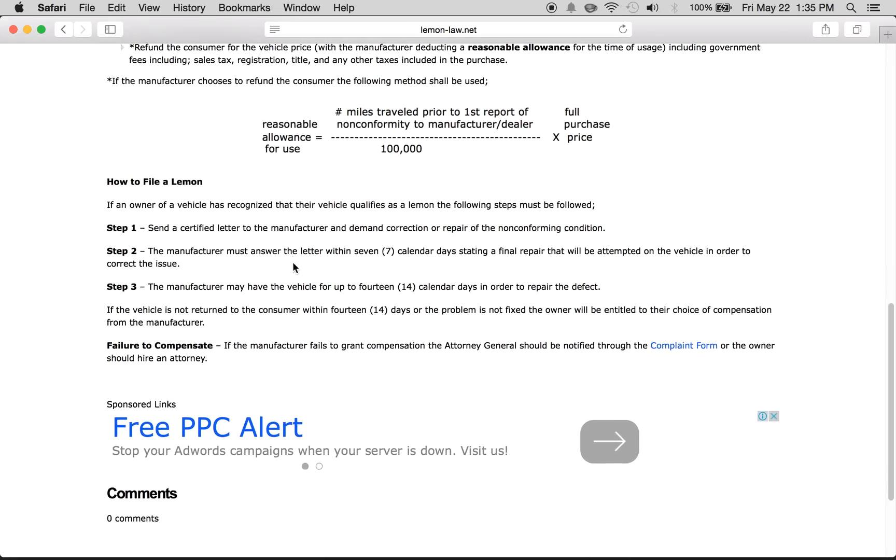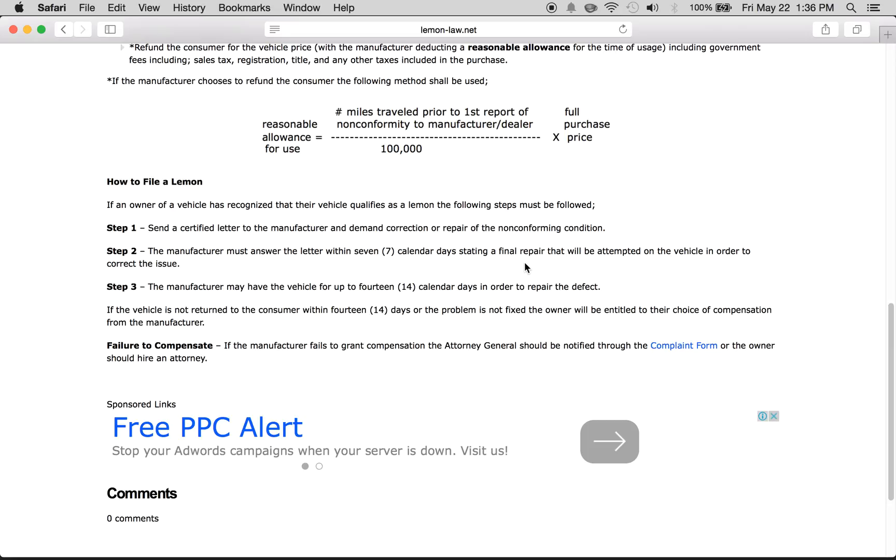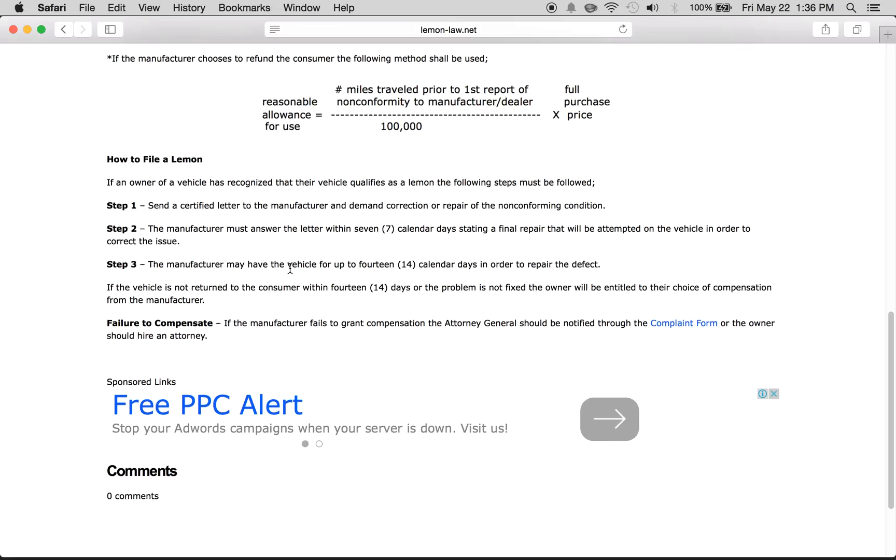You have to send a certified letter to the manufacturer stating the correction needed. The manufacturer must answer within seven calendar days stating the final repair that will be attempted.